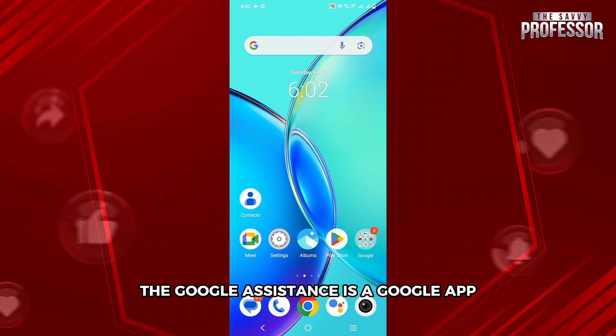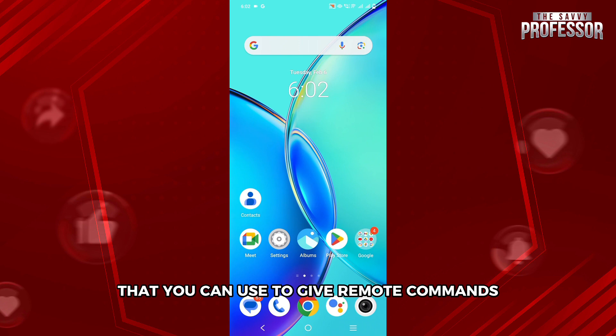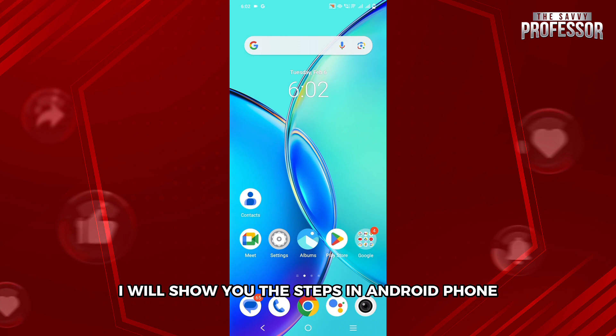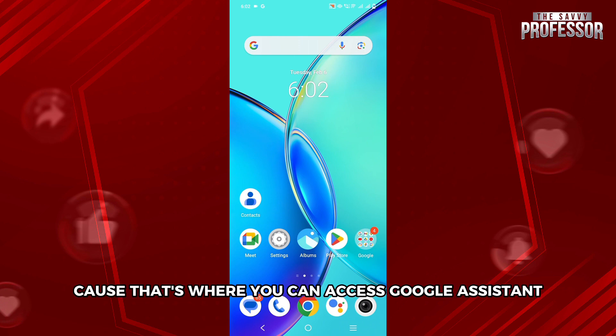Google Assistant is a Google app that you can use to give remote commands and do basic activities with your voice. I will show you the steps on an Android phone, because that's where you can access Google Assistant.